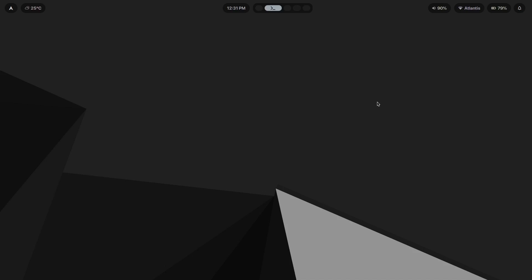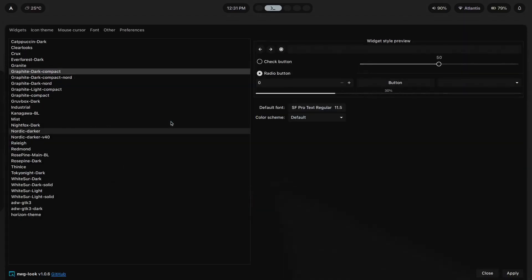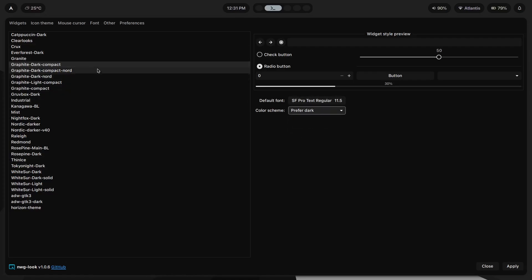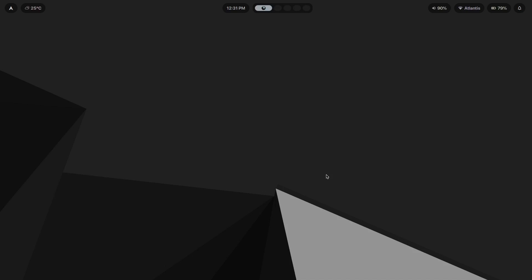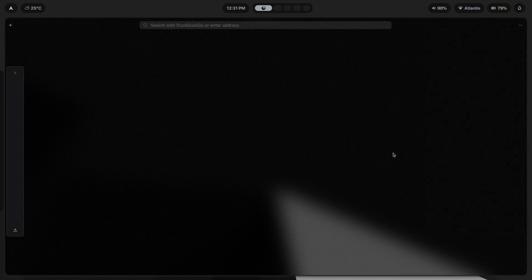Lastly, we're covering the browser. If we set NWG Look to 'prefer dark' and hit apply, this is what it looks like when we open it again. The browser I'm currently using is Zen browser, and having used it for some time I have to say it has to be literally the best-looking browser ever, for so many different reasons — mainly how much you can configure it.